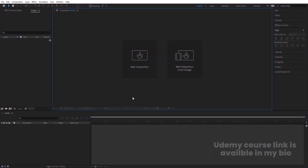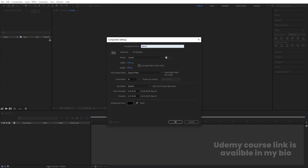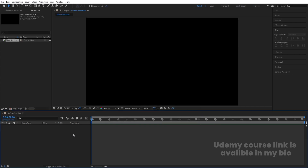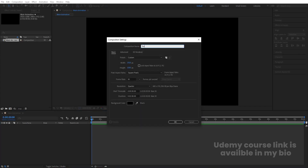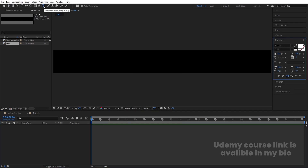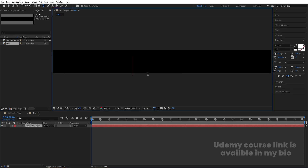Here we are in Adobe After Effects. Let's create a new composition called 'Main Animation' — width 1920, height 1080, frame rate 30, duration two minutes, background color black. Hit OK. Then hit Ctrl+N again and call it 'Text,' set the height to 200. Go to the text tool and type our text — I'm going to type 'motion.'